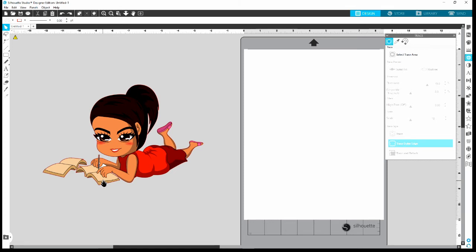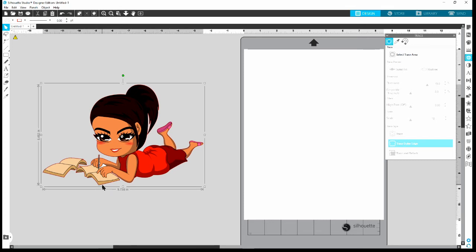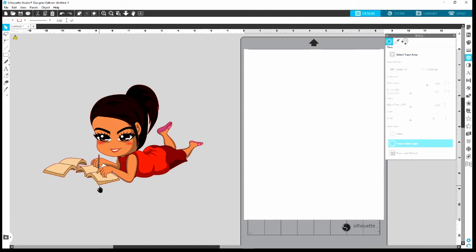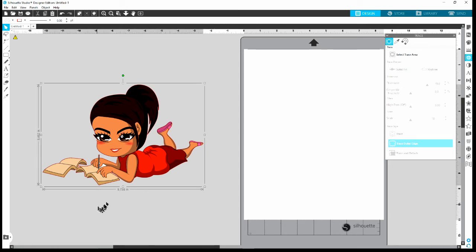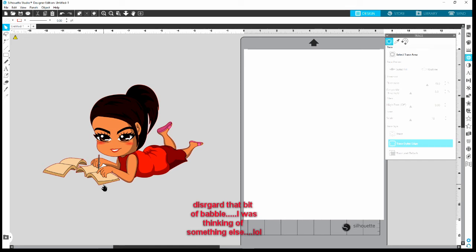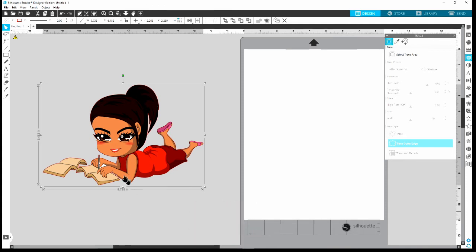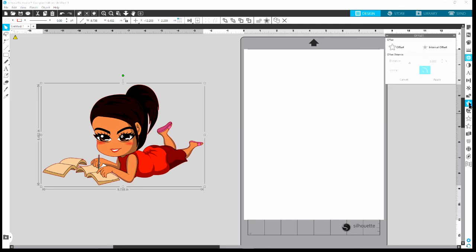To get the offset, I want to select just the trace/cut line — not the image. Go slightly to the edge to select just the cut line. Now go over to the right panel and click on the star icon that has a trace line around it — when you hover over it, it says 'Offset Panel.' Click on that to open the Offset Panel. When it opens, click 'Offset.'